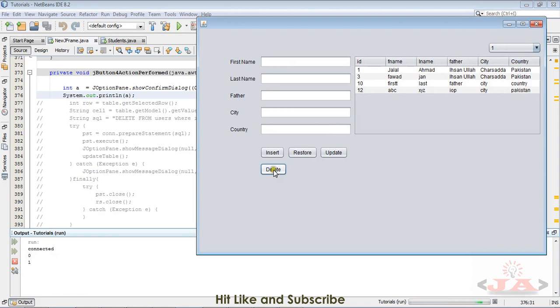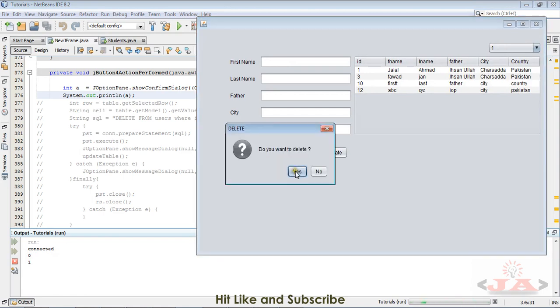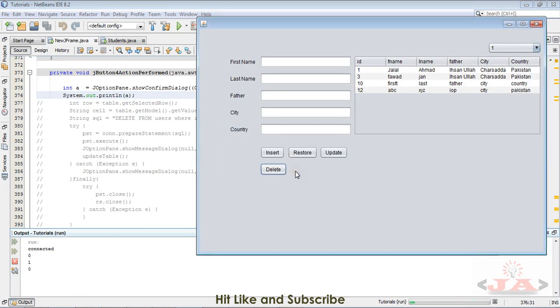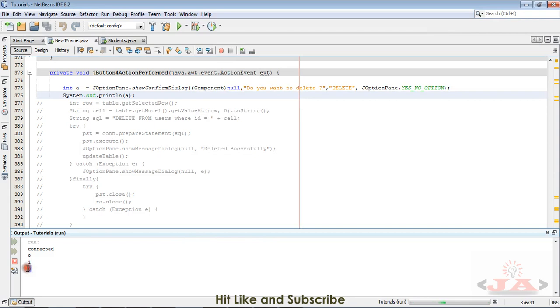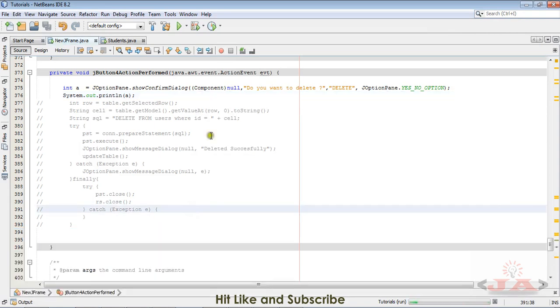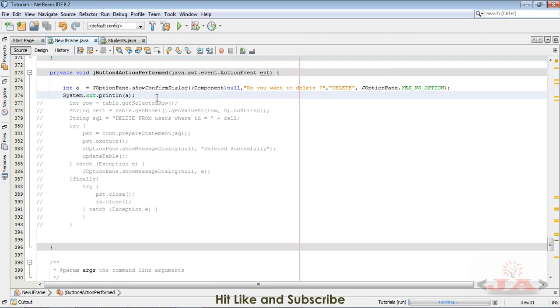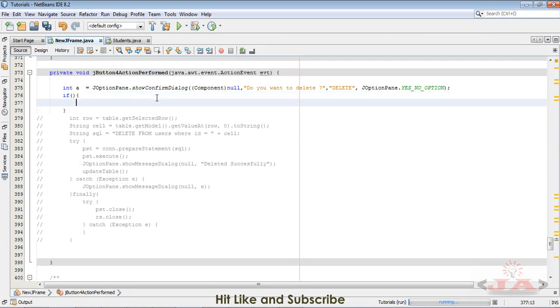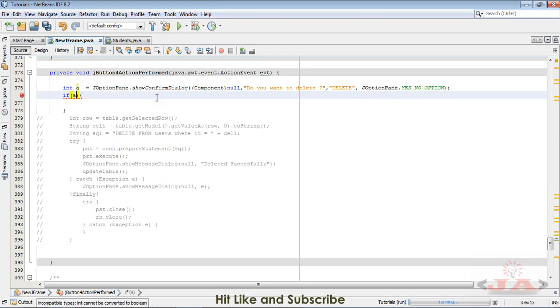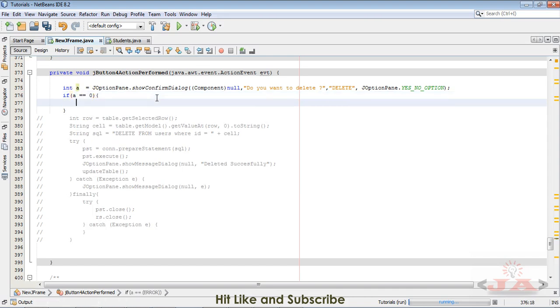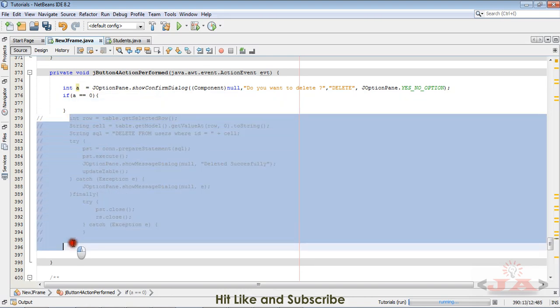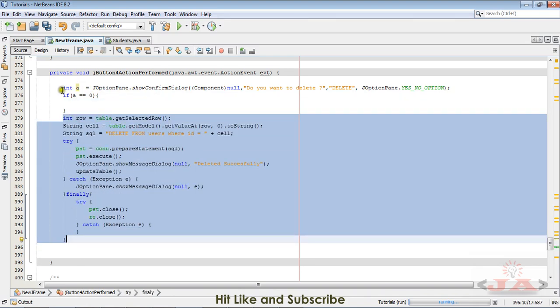When the user clicks yes, meaning when the value here is 0, only then will the record get deleted. We are done now. Write if a equals 0. Just copy and paste this code now. Remove the comments.